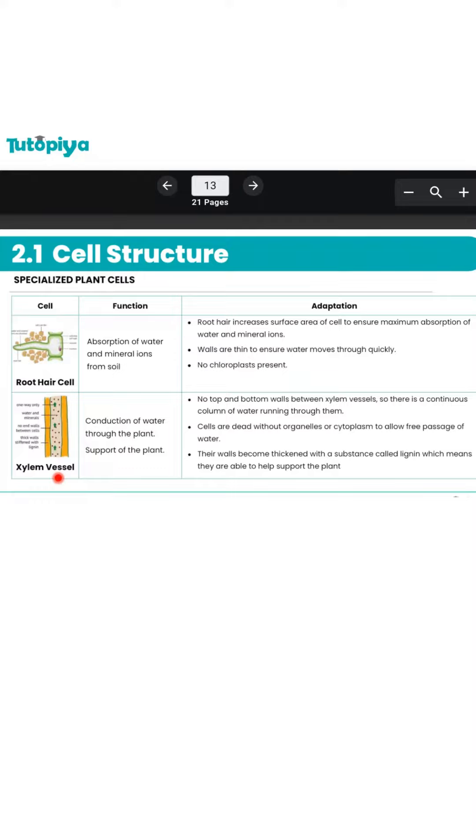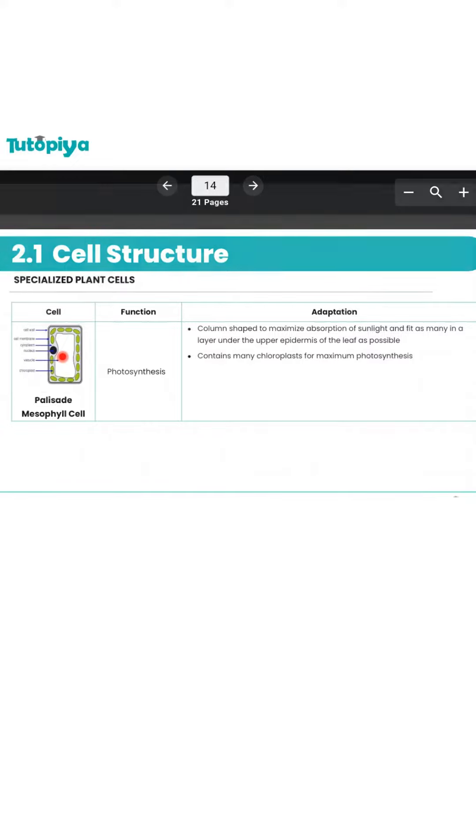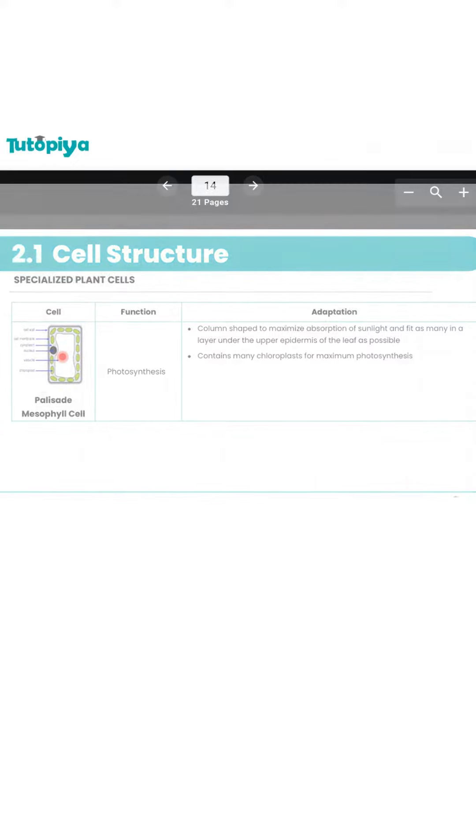Finally, we're going to take a look at the palisade mesophyll cells, which are found in the leaves of plants and help the leaf to carry out photosynthesis. So stay tuned to this week's video where we'll be going through these specialized cells in detail.